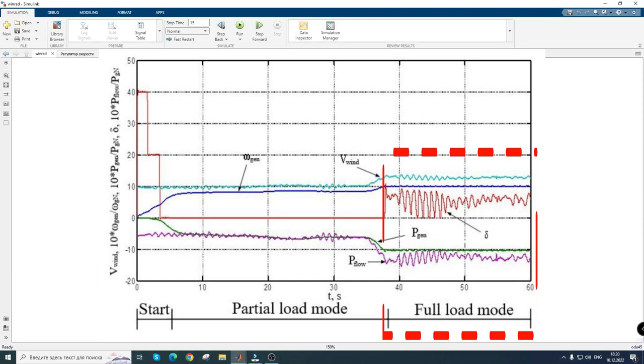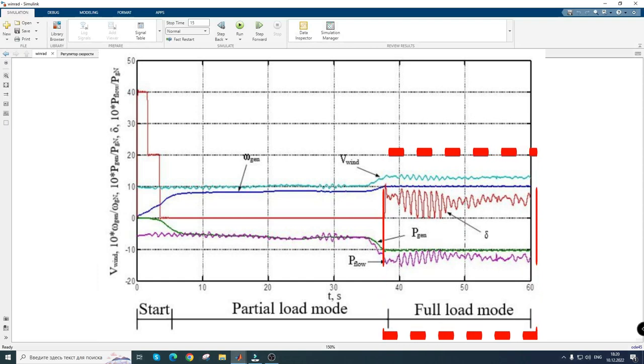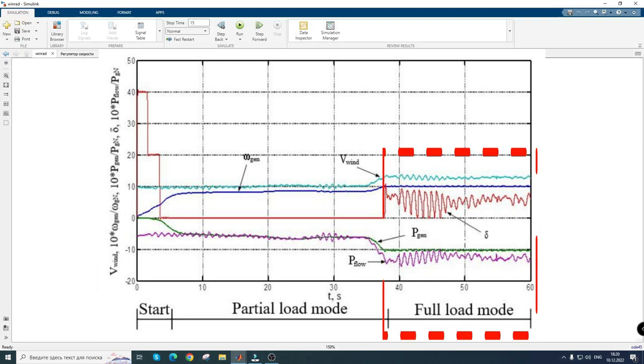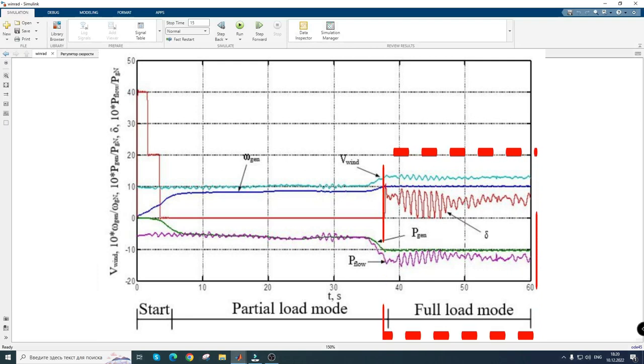as is the speed of the generator. This is realized by adjusting the angle of rotation of the blade, which in partial load mode was zero.